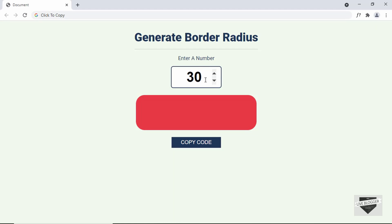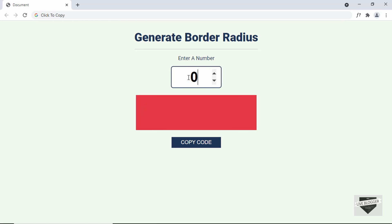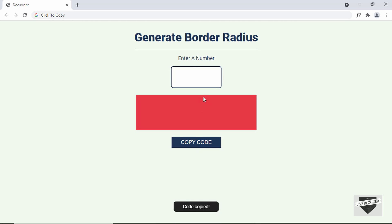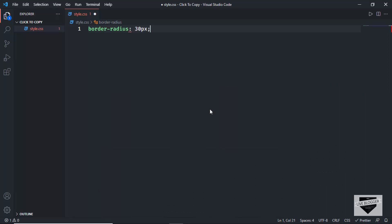We have set a limit of 100 pixels, so if I increase this to 100 pixels it won't go beyond that, and the lower value is set to 0. We also have increment and decrement buttons. If I type a value greater than 100 like 150, it will go back to 100 pixels and we also have an animation for error. If there's no value and I click 'Copy Code', it will default to a value of 0.